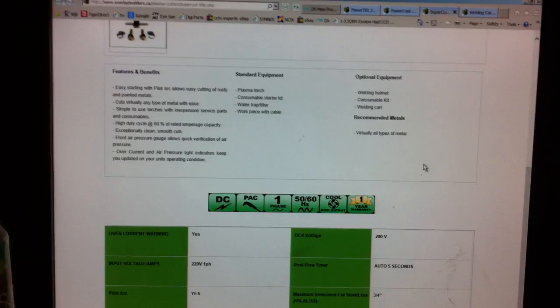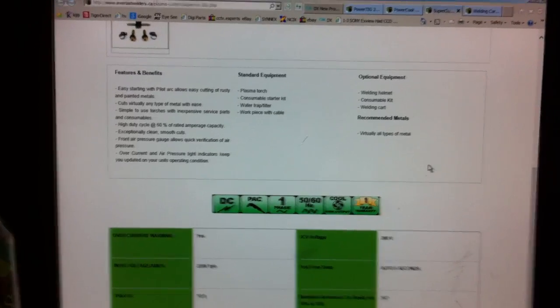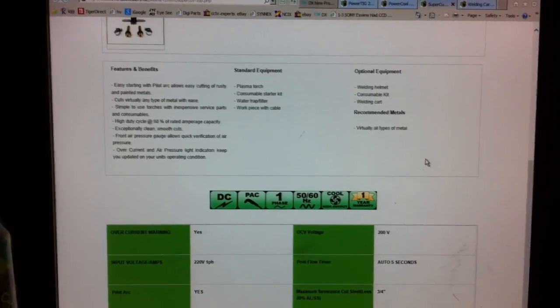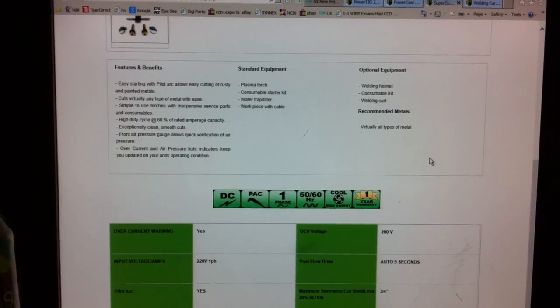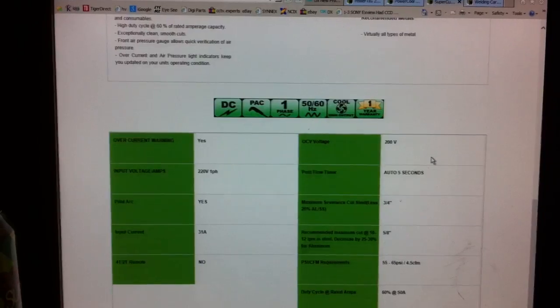So I know these specs probably aren't showing up the best. But it's just everlostwelders.ca.